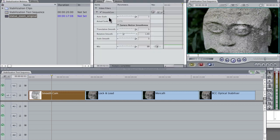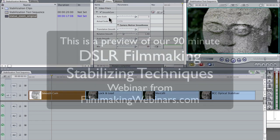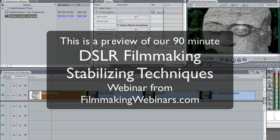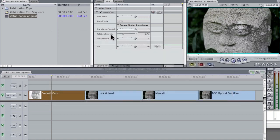We've got auto scale. We've talked about that, whether it's going to make the image bigger or smaller so that you don't get borders. We've got rotation, translation smoothing. Smooth cam talks about things in a little bit different terms, but translation smoothing is kind of X, Y axis, up and down, left and right.